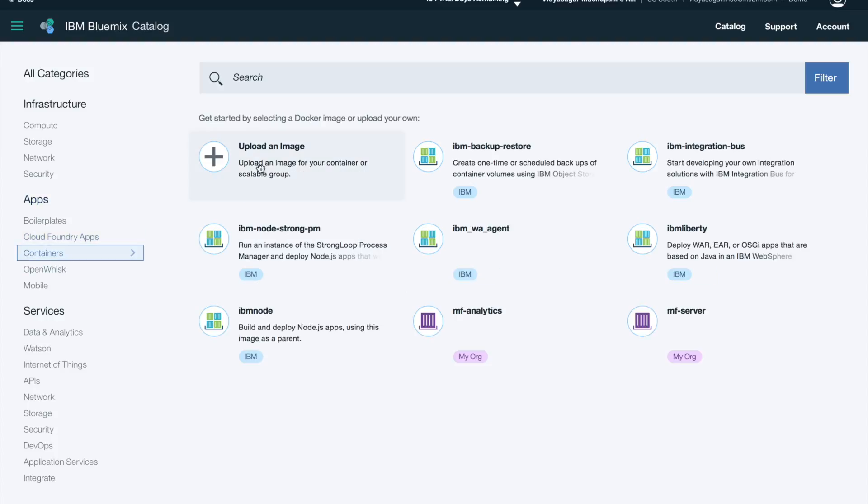You can use any cloud. Similarly with containers, you can upload your own Docker image or you have available images there.